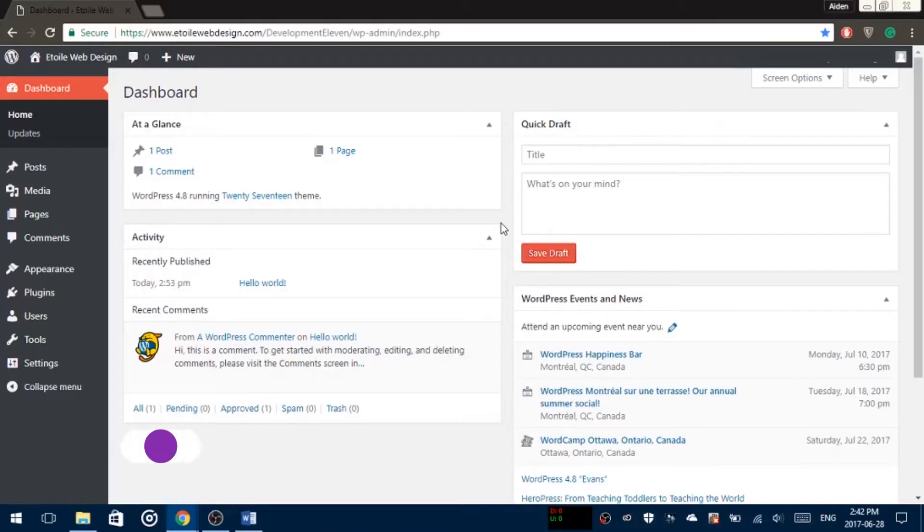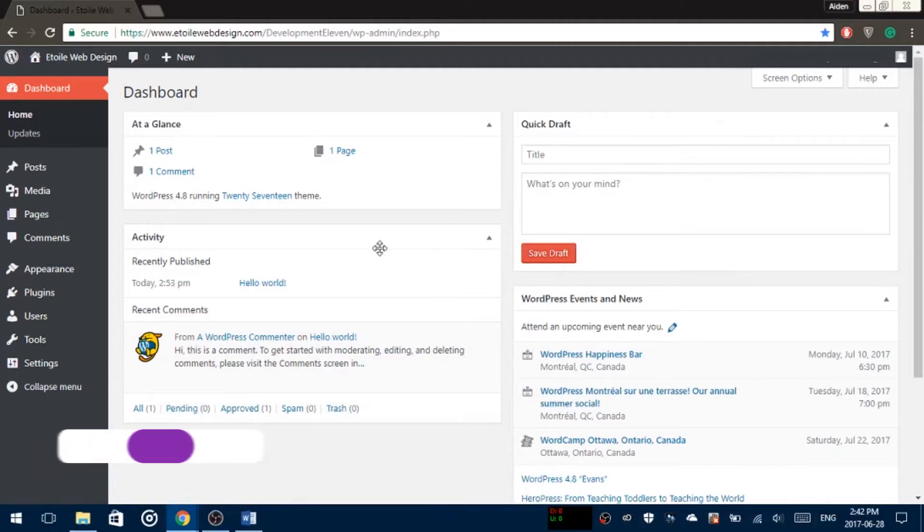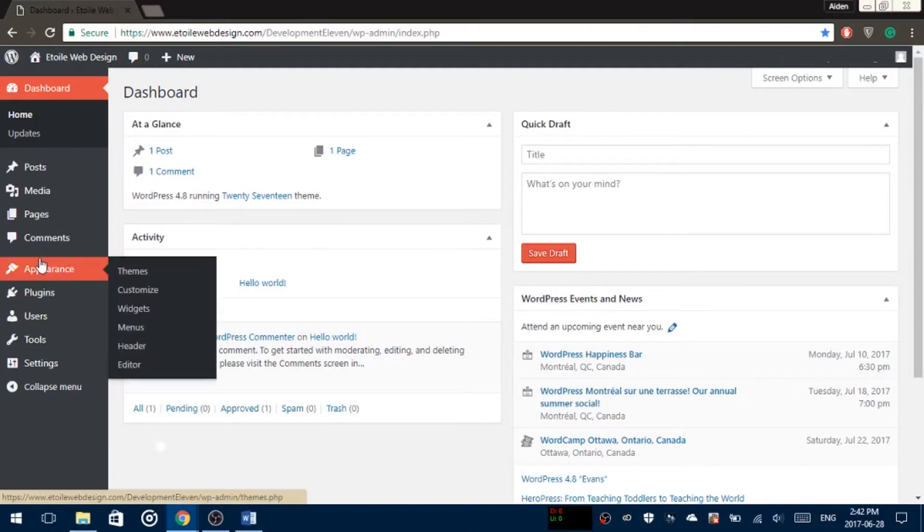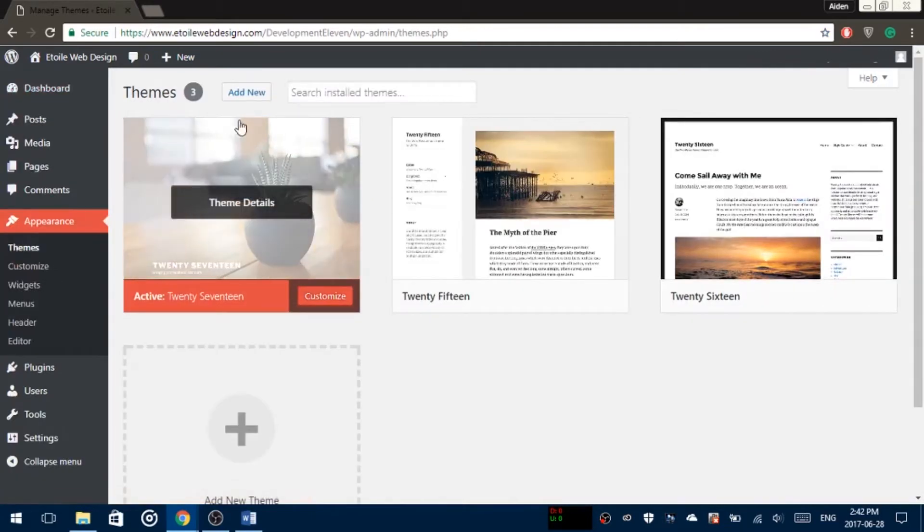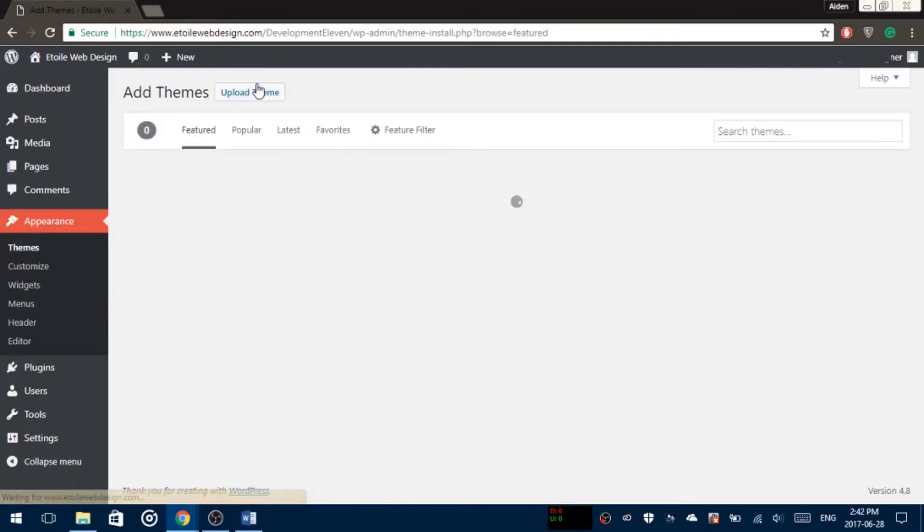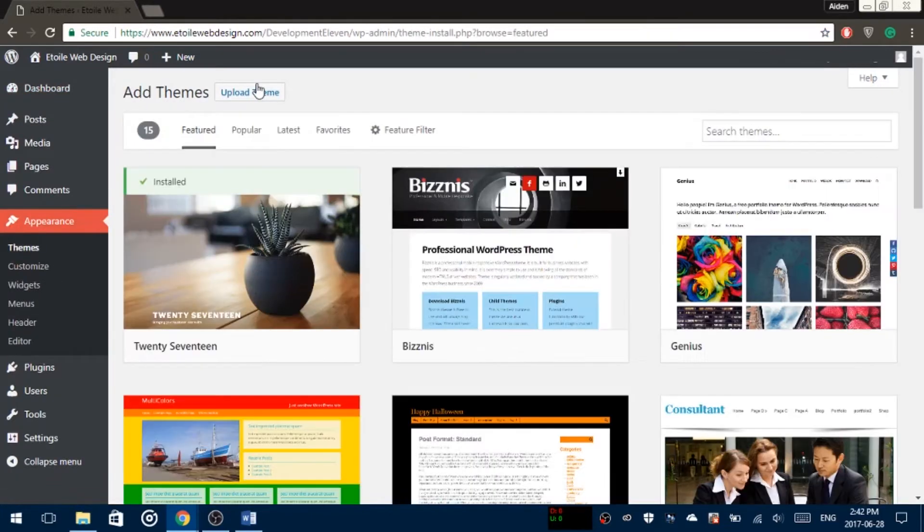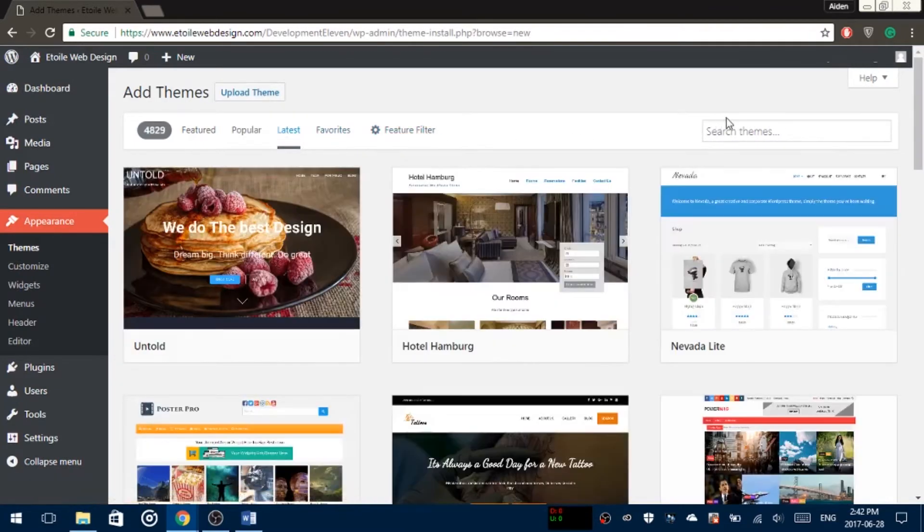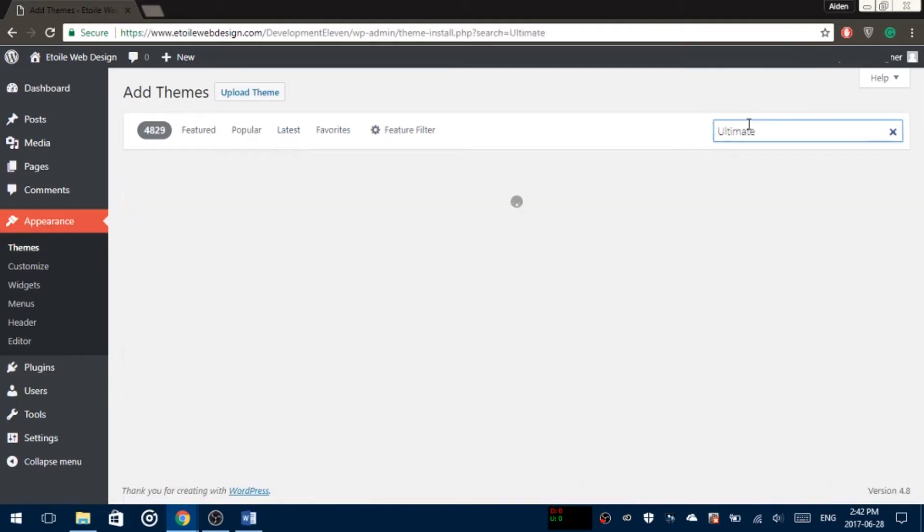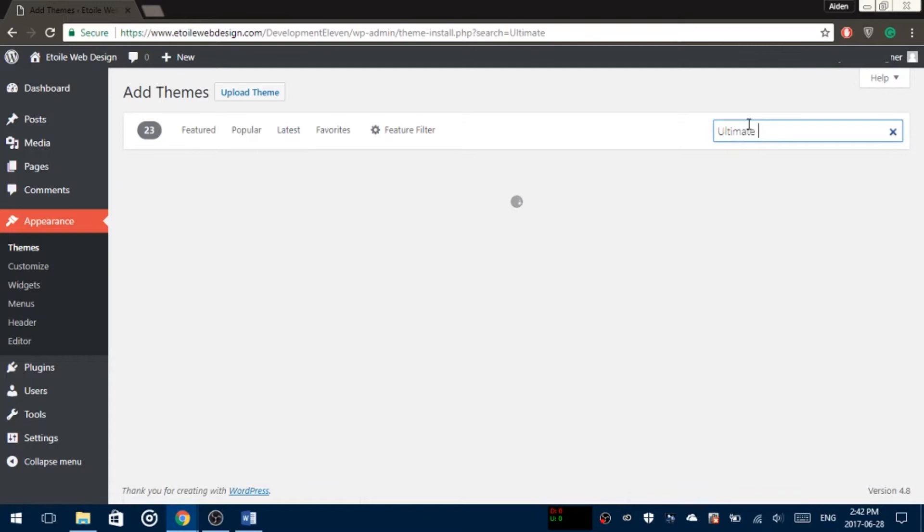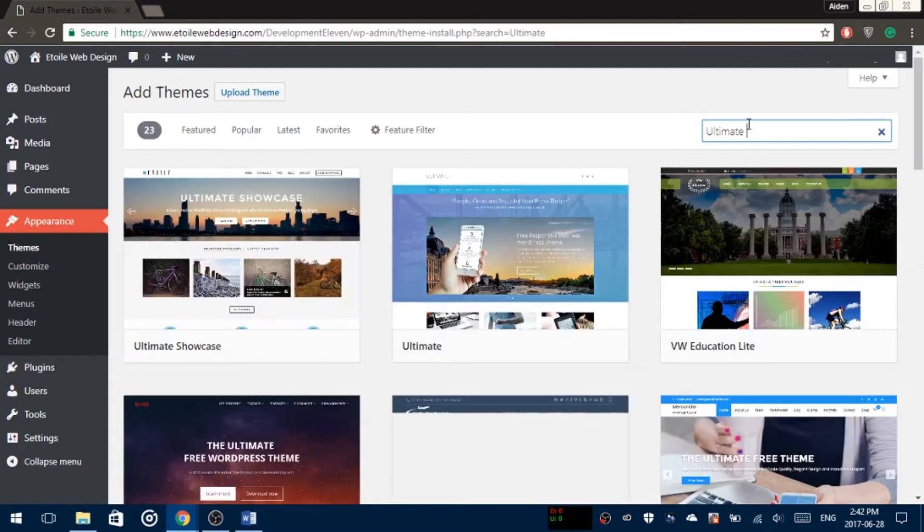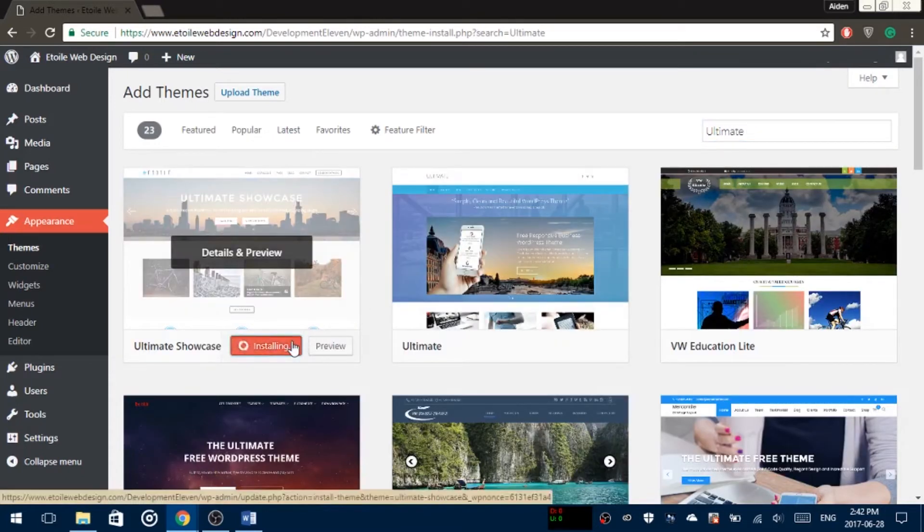First of all, to download a theme you want to go to Appearance and Themes, click on Add New and search up Ultimate Showcase. Press Install and then Activate. After installing and activating the theme you'll need the 12 Theme Companion and the Ultimate Product Companion plugin.